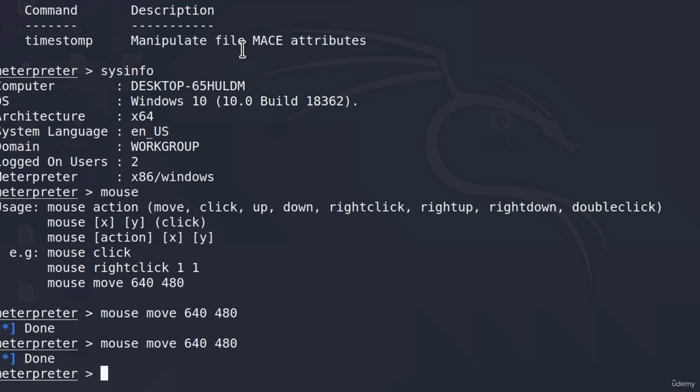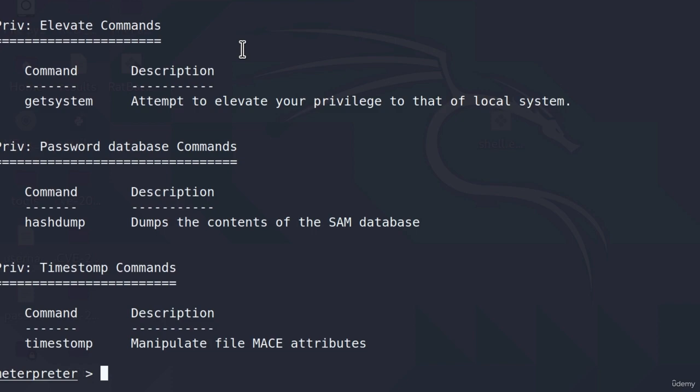Now, even though this is cool, it is not really that useful. However, there are other commands that we would find a lot more useful than these, such as running a keylogger. Let's see how we can run a simple keylogger.